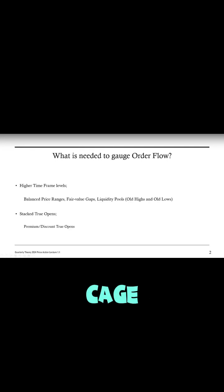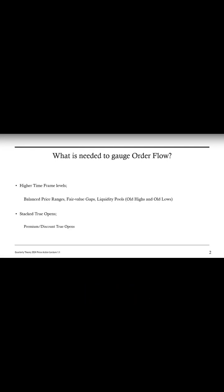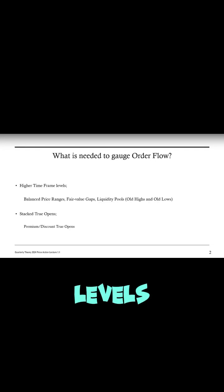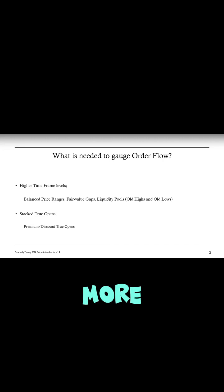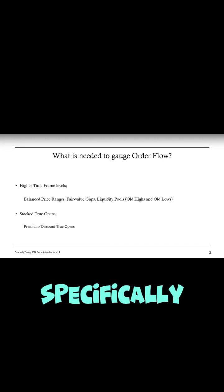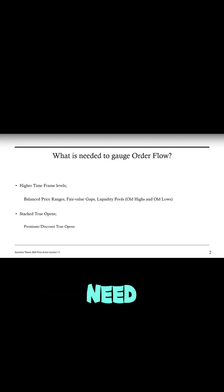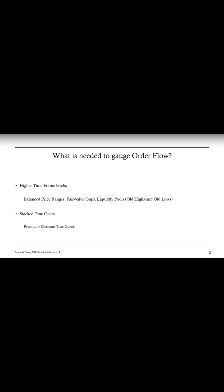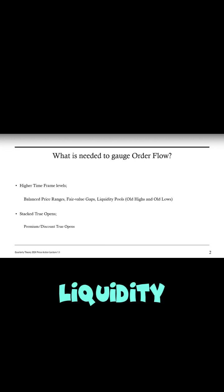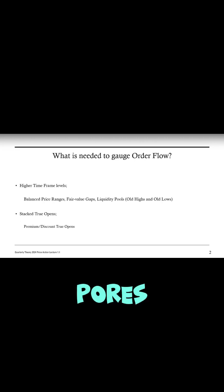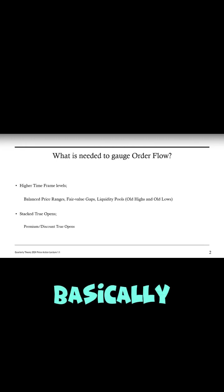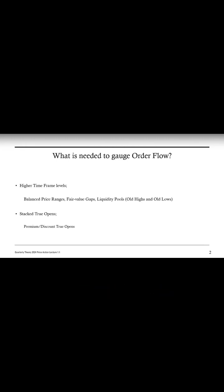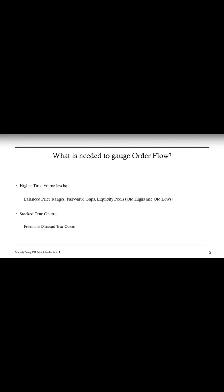What is needed to gauge order flow? You need higher time frame levels. More specifically, you need balanced price ranges, fair value gaps, and liquidity pools, which is basically old highs or old lows.